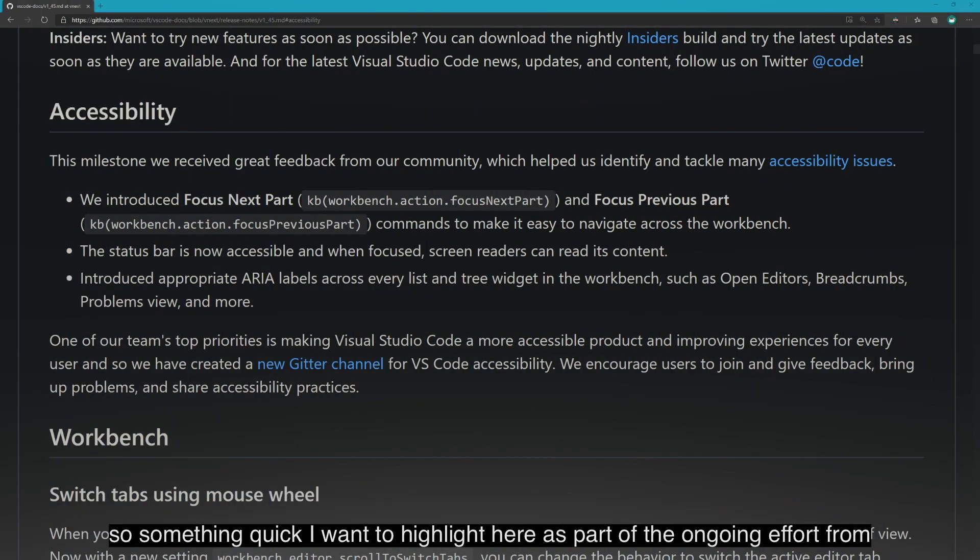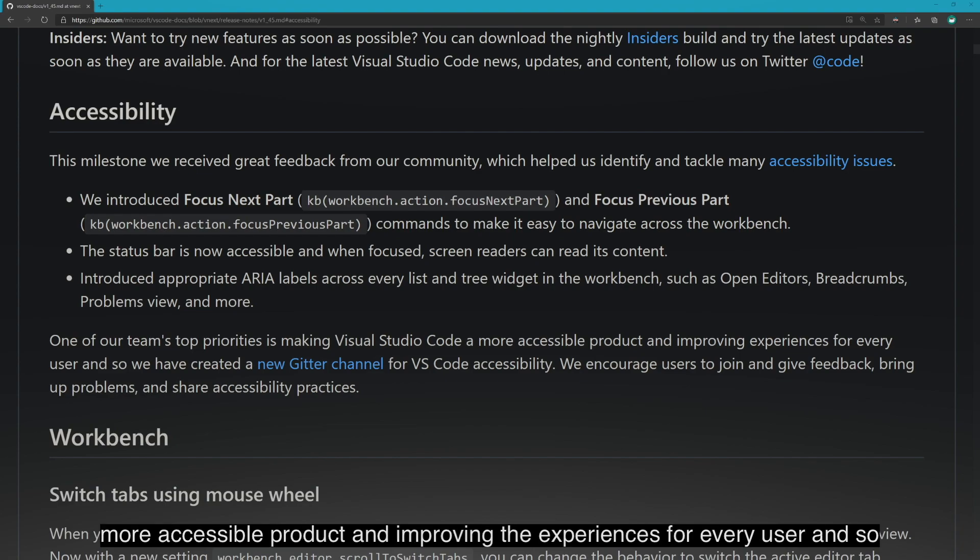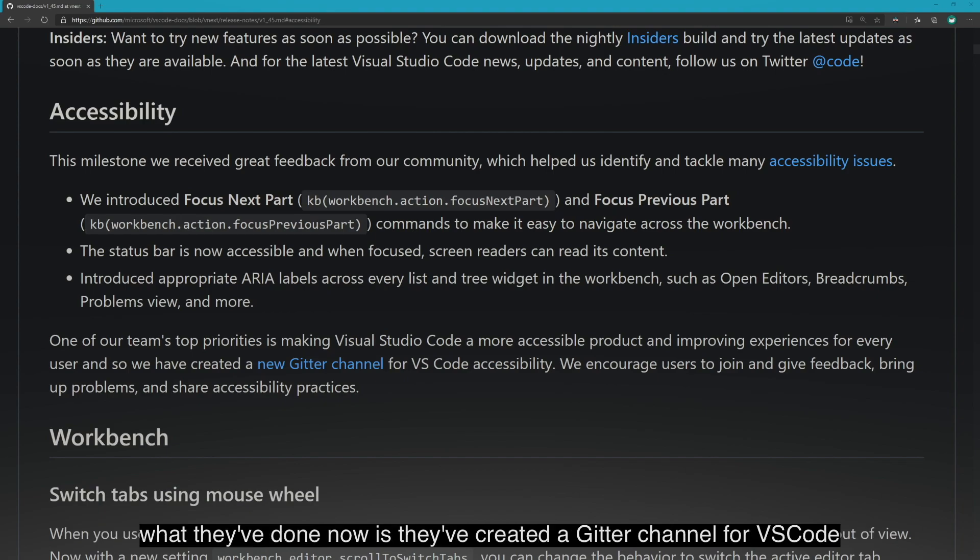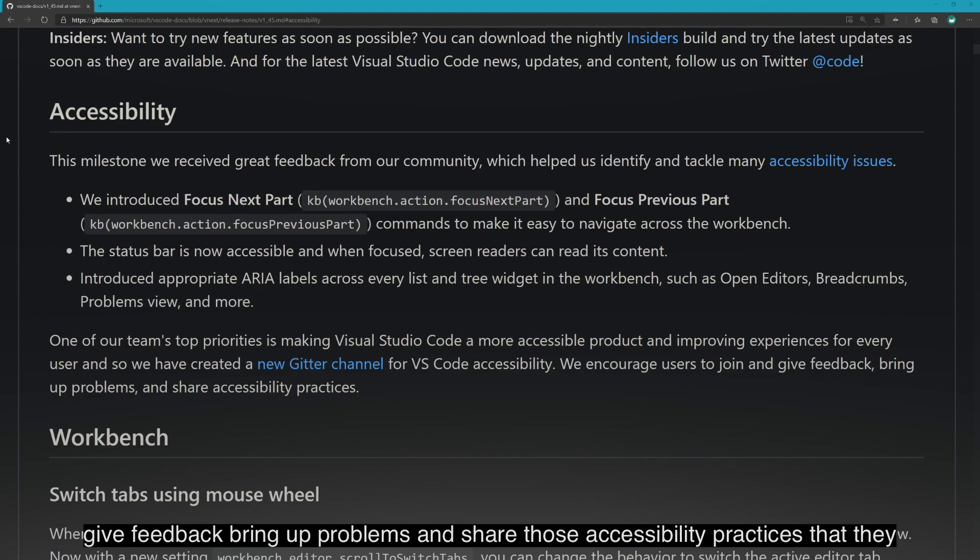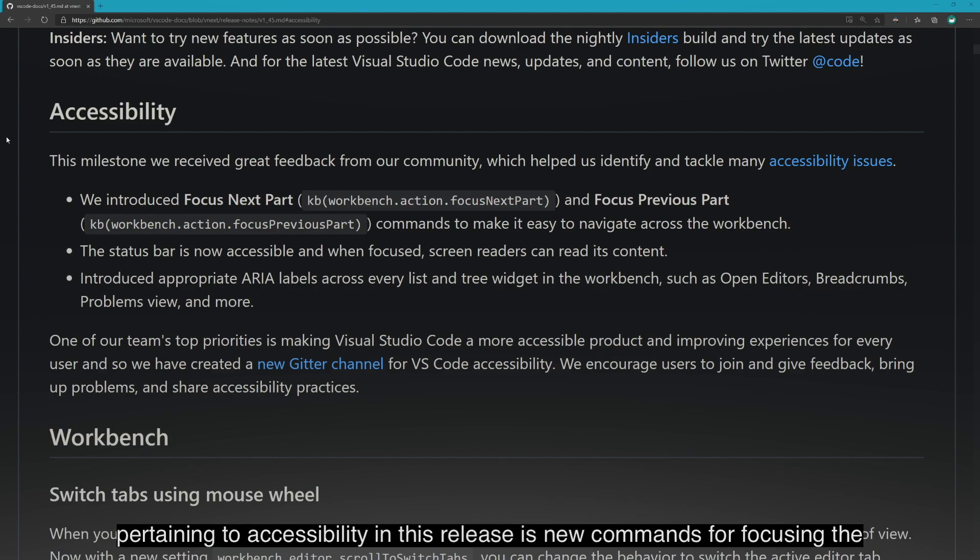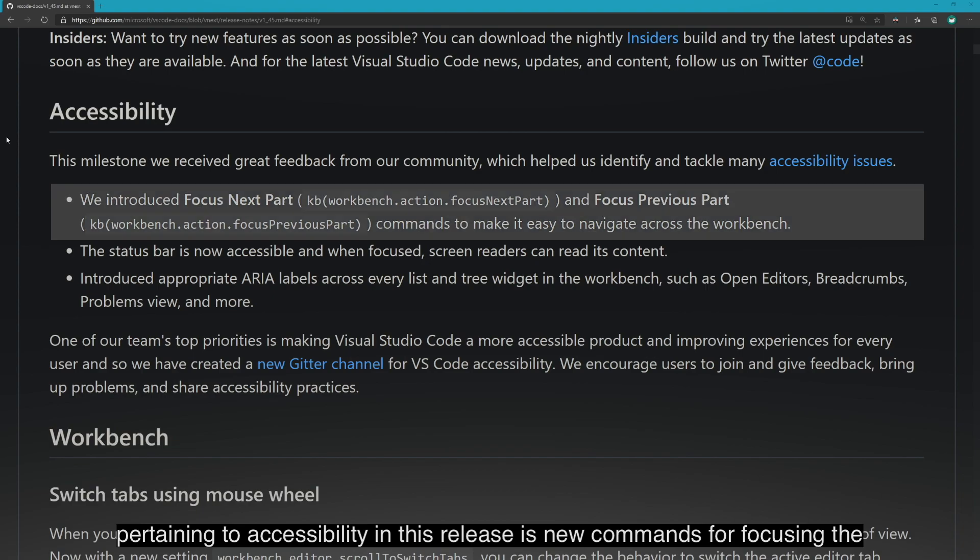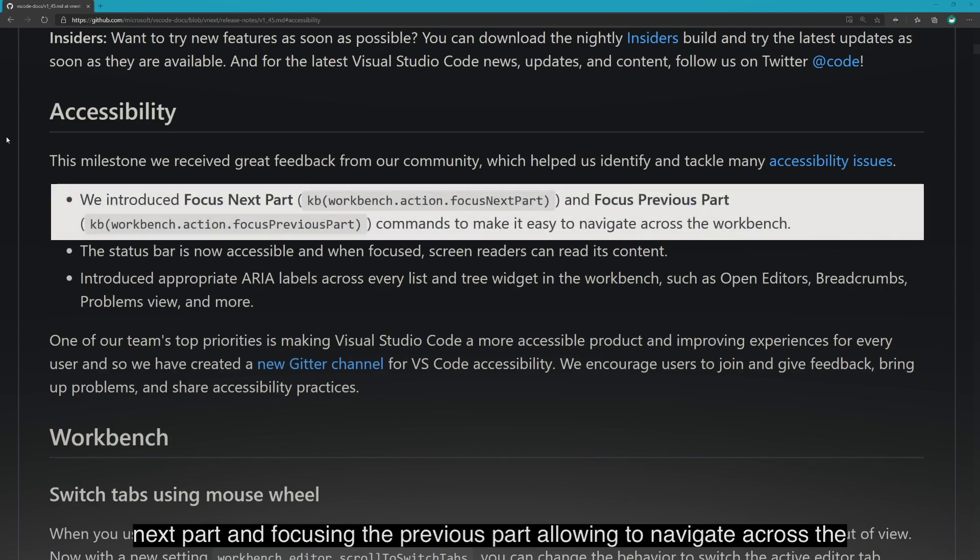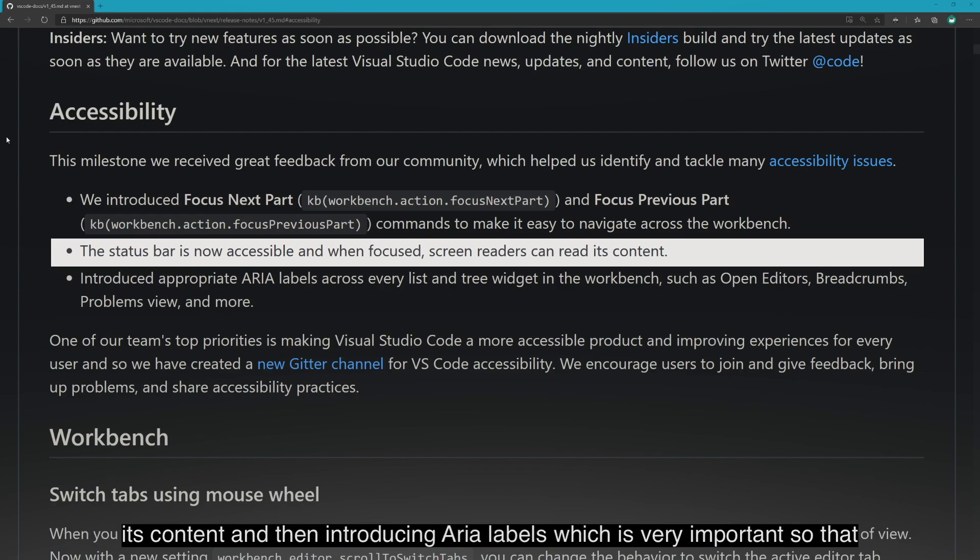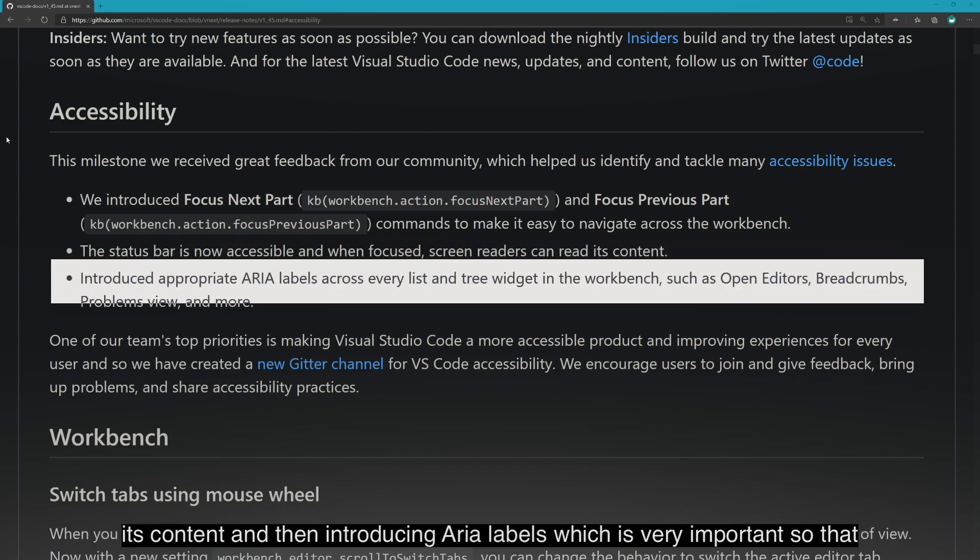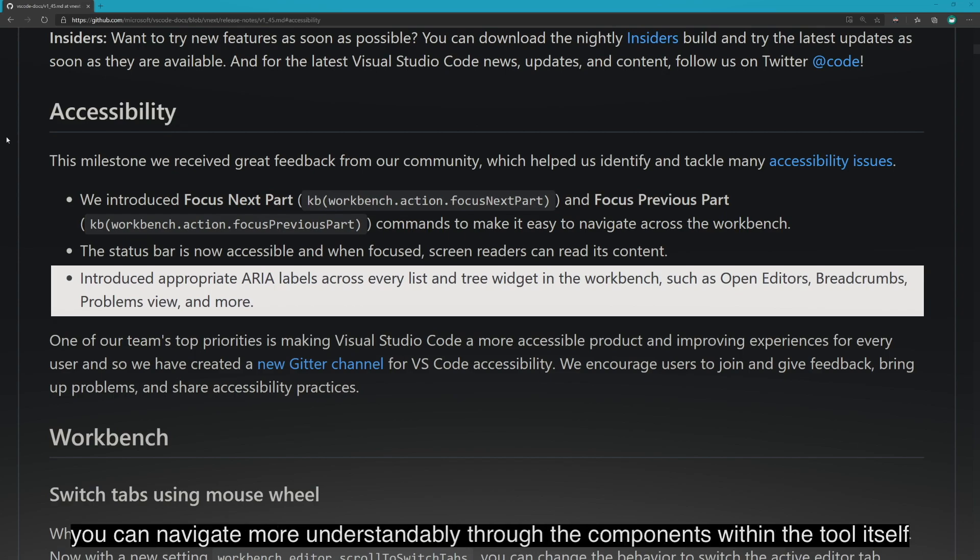So something quick I want to highlight here as part of the ongoing effort from the VS Code team is it's a top priority to make sure that Visual Studio Code is a more accessible product and improving the experiences for every user. And so what they've done now is they've created a Gitter channel for VS Code accessibility. And that way it allows people in the community to join in, give feedback, bring up problems, and share those accessibility practices that they can apply to this tool, to Visual Studio Code. So something specifically pertaining to accessibility in this release is new commands for focusing the next part and focusing the previous part, allowing you to navigate across the workbench. Status bar is now accessible when focused, and screen readers can read its content. And then introducing ARIA labels, which is very important so that you can navigate more understandably through the components within the tool itself.